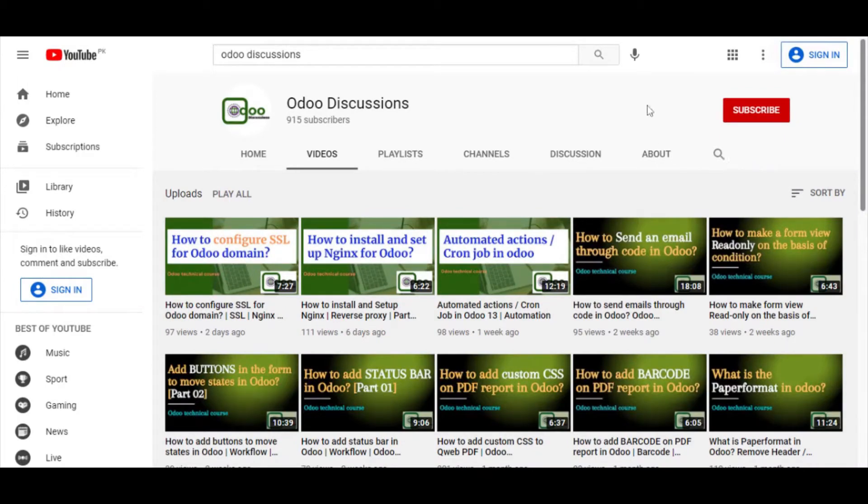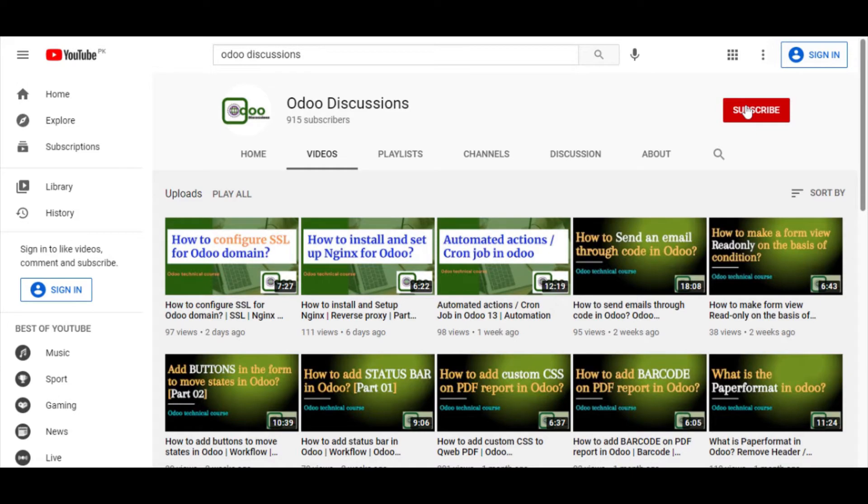Assalamualaikum friends, my name is Mohammad Younes and I am a Udo technical developer. If you haven't subscribed to our channel, please click the red subscribe button to subscribe and get updates of the upcoming videos.